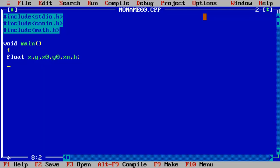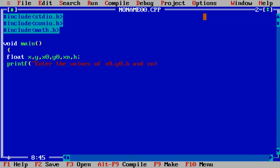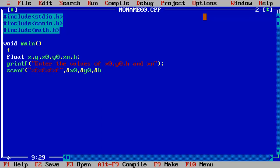Now we will take all these values from the user, so we will print a message on the screen: 'Enter the values of x0, y0, h and xn.' We'll write a scanf function for that. All four values are floating point: address of x0, y0, h, and xn.